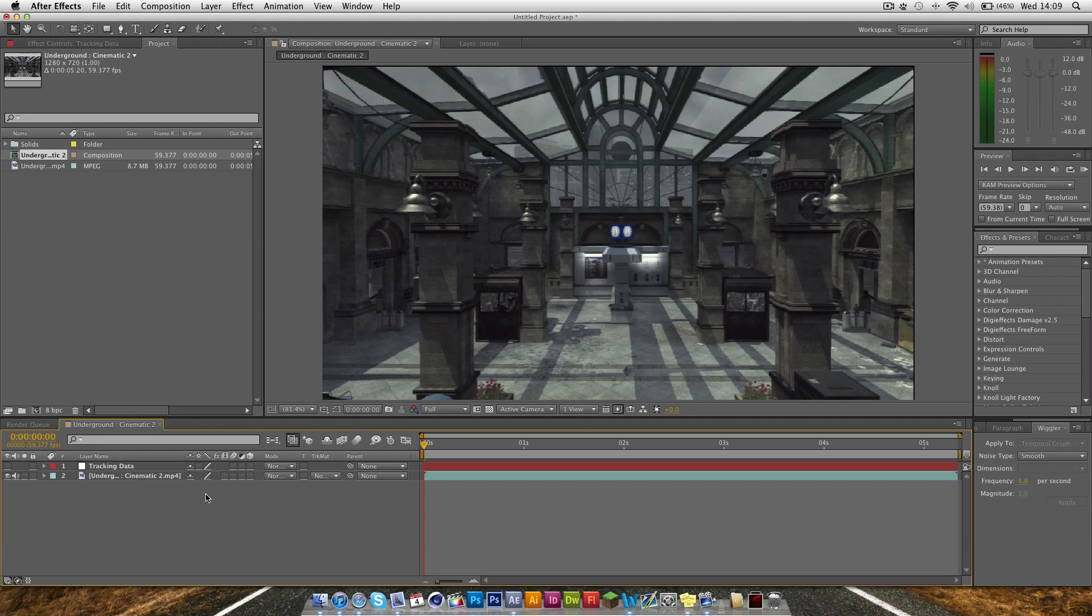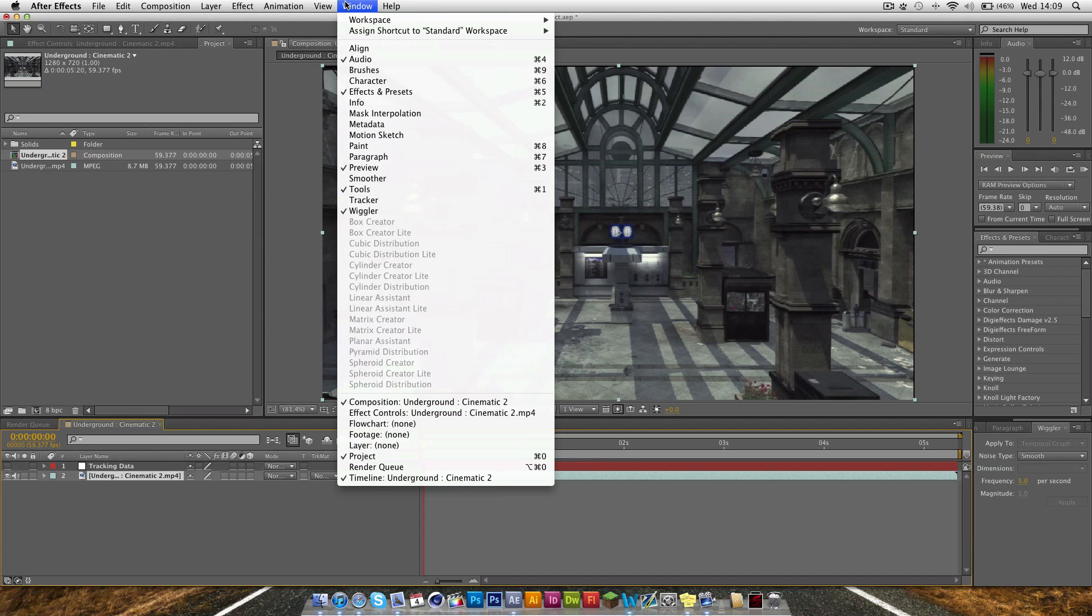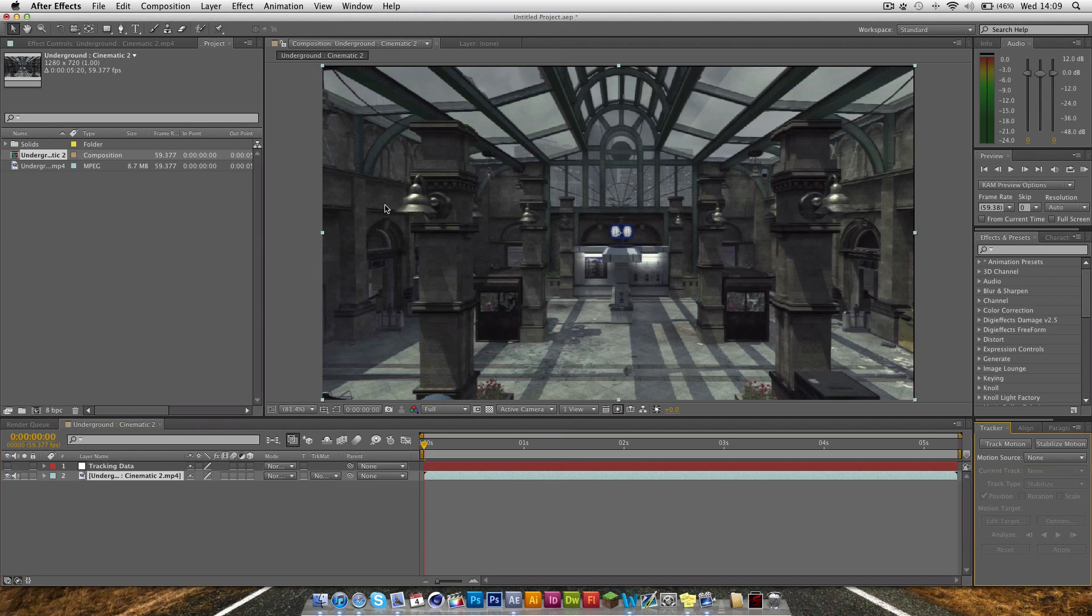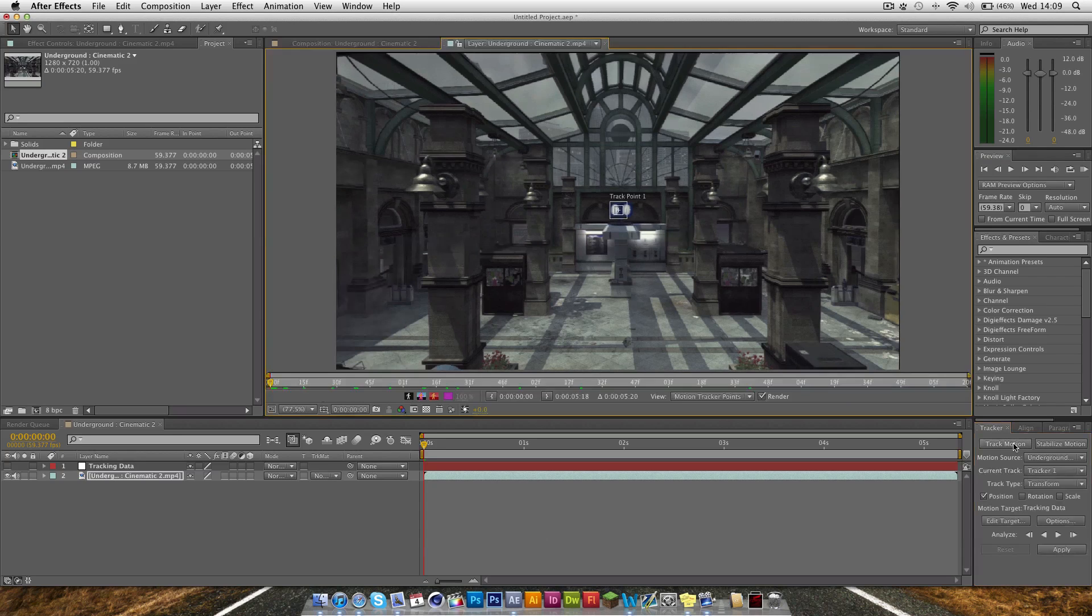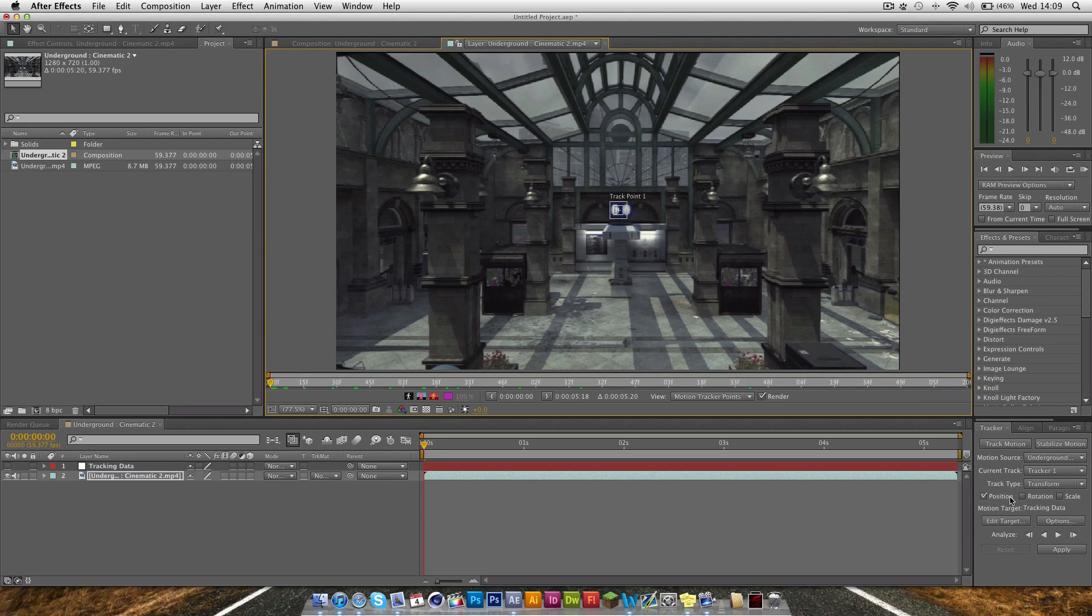And the next thing you want to do is just click on your cinematic, go to Window, Tracker. And then down in the bottom right here we have our Track Motion. All we want to do is click Track Motion and check Position and Scale, and these two track points will come up.